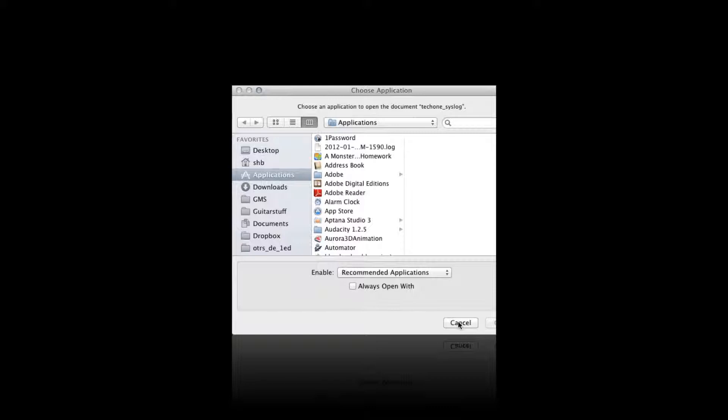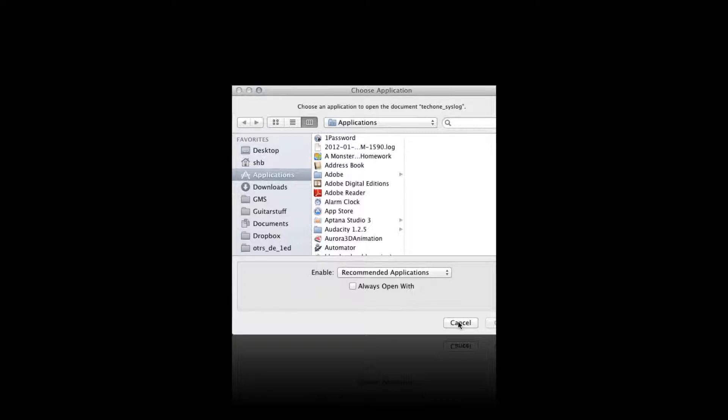set a new default program for. Or even if you don't have a program that the system knows can open the data with, you can assign a program in that way and make it default as well. Thanks for watching, bye!